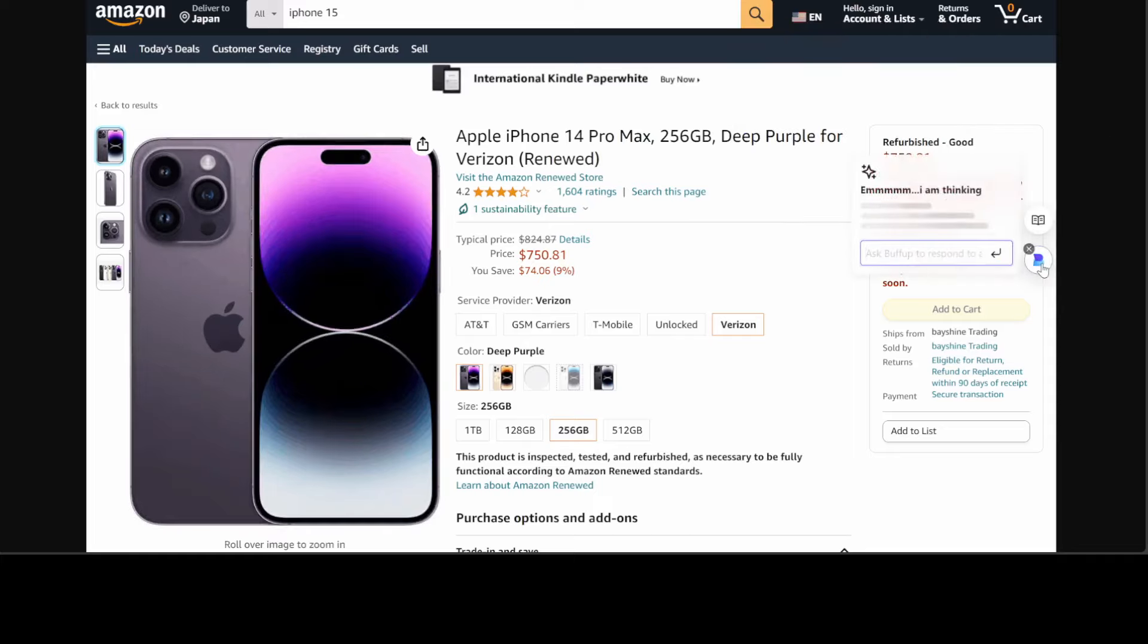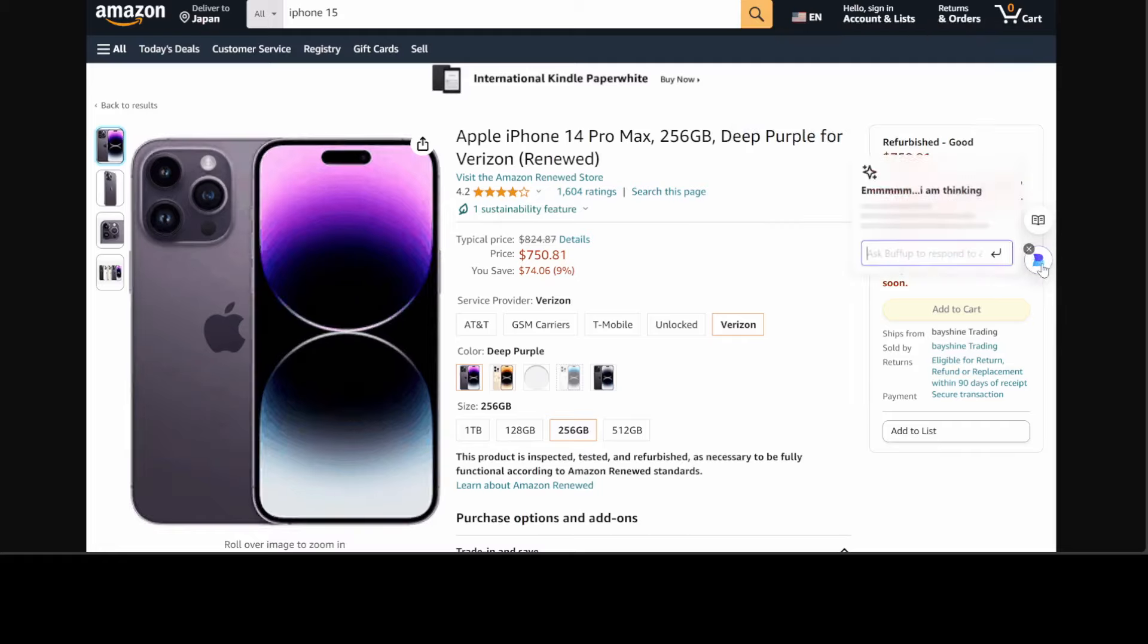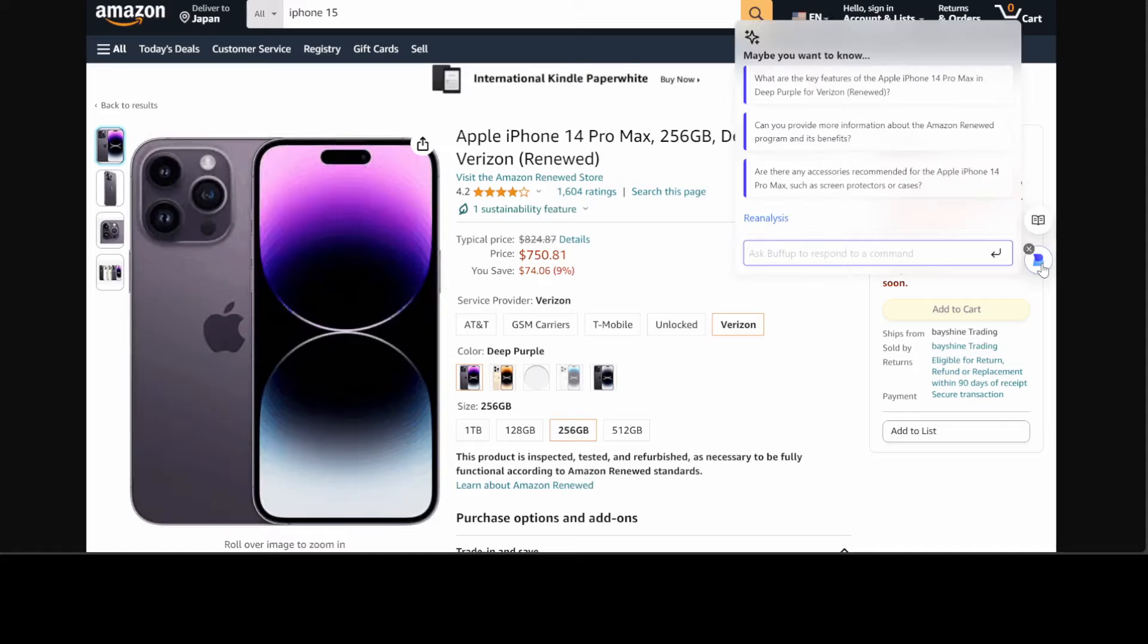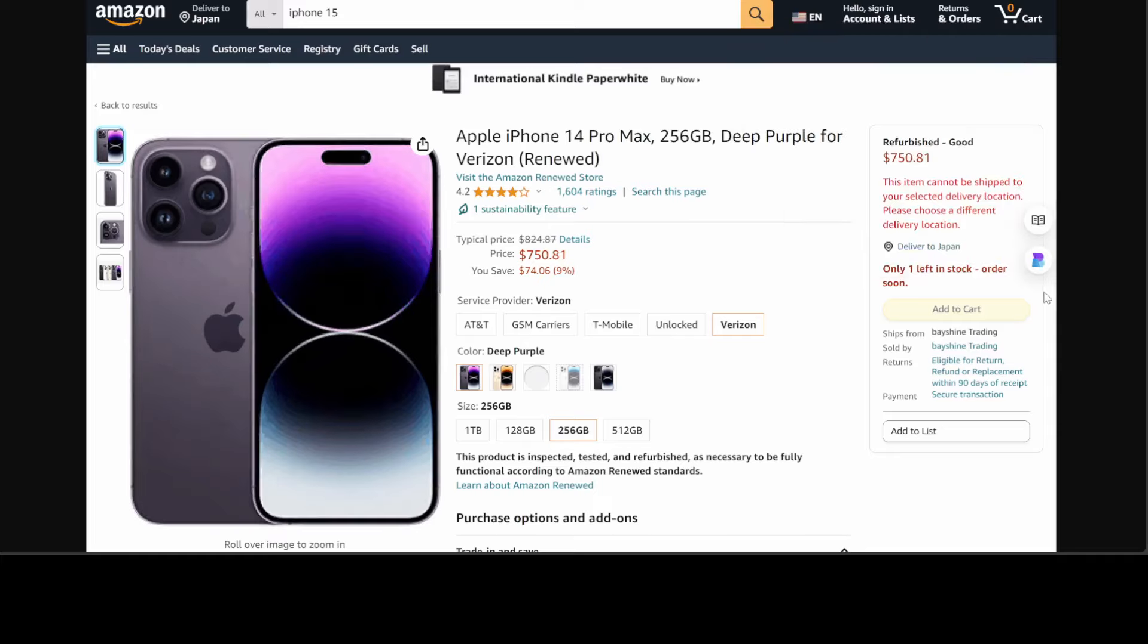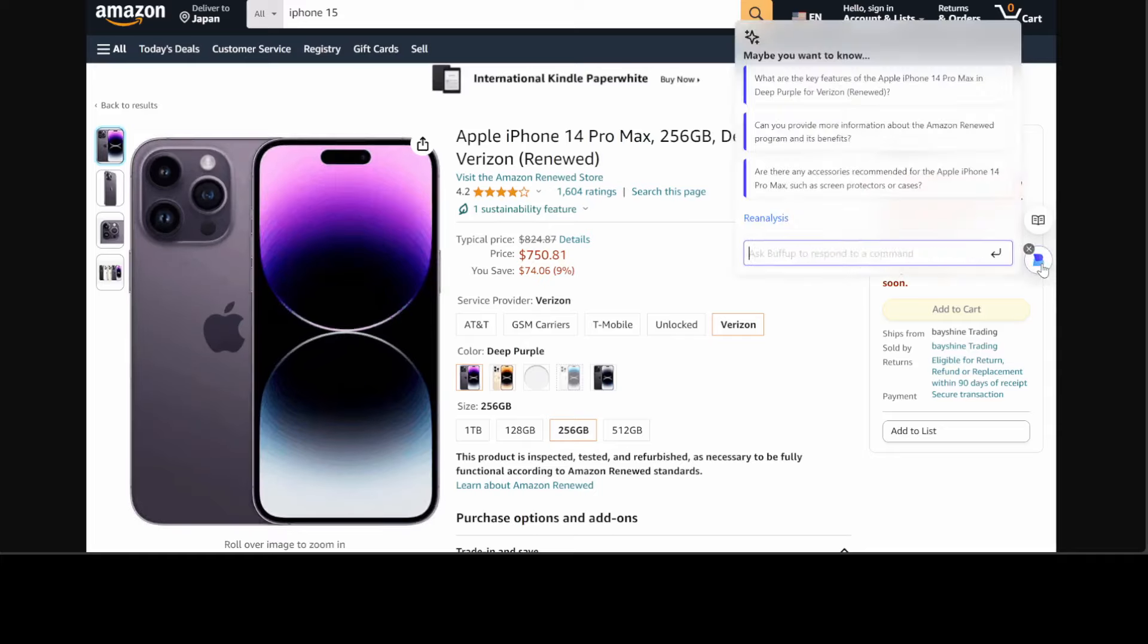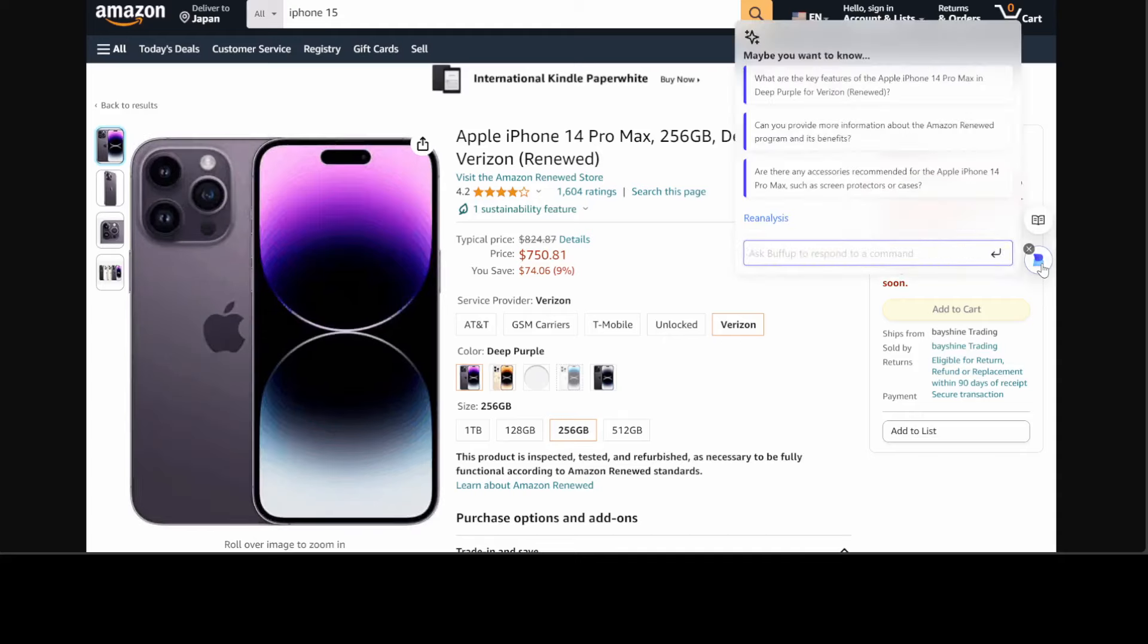Whenever you open a web page, this system immediately makes an intent determination based on the information on the page and provides three questions you might ask. As you can see in this diagram, all the features are supported based on AI capabilities.